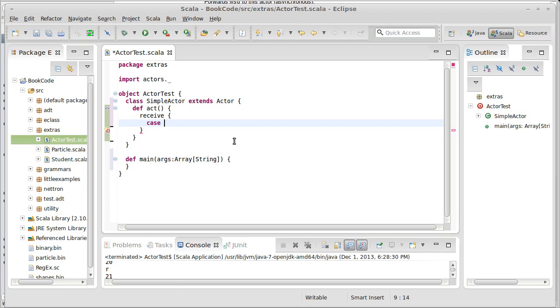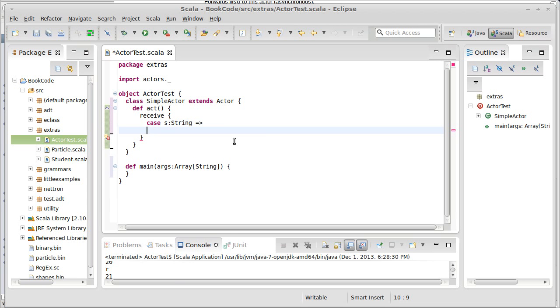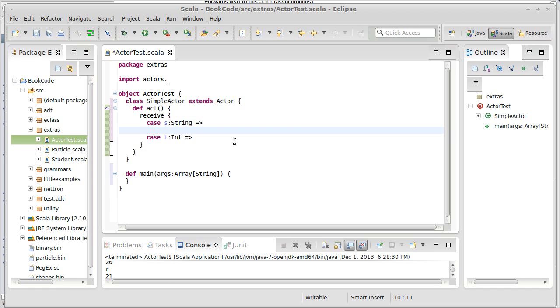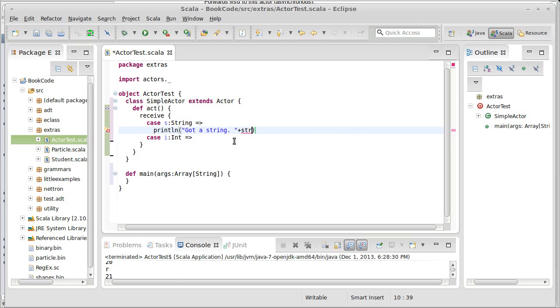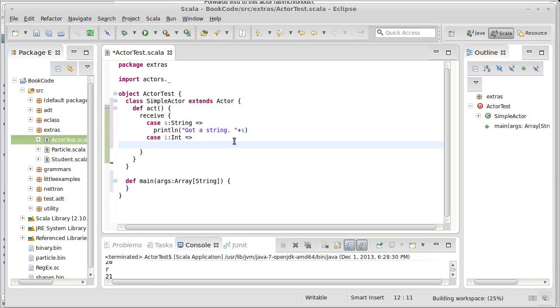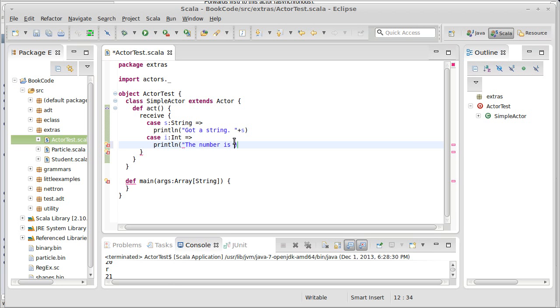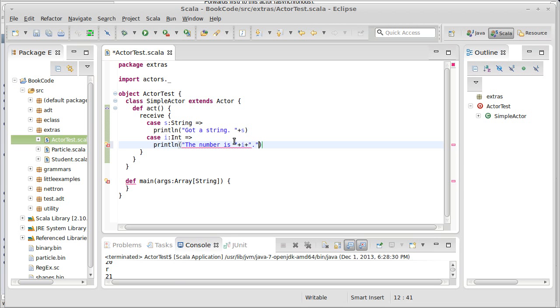I'm just going to write two cases here to start with. One is a string and the other is an int. If it receives a string, I want it to print line, got a string, and print out that string. Oops, I just called it s, not str. And then, if we get an integer, we can say... Okay, print out something about that number.